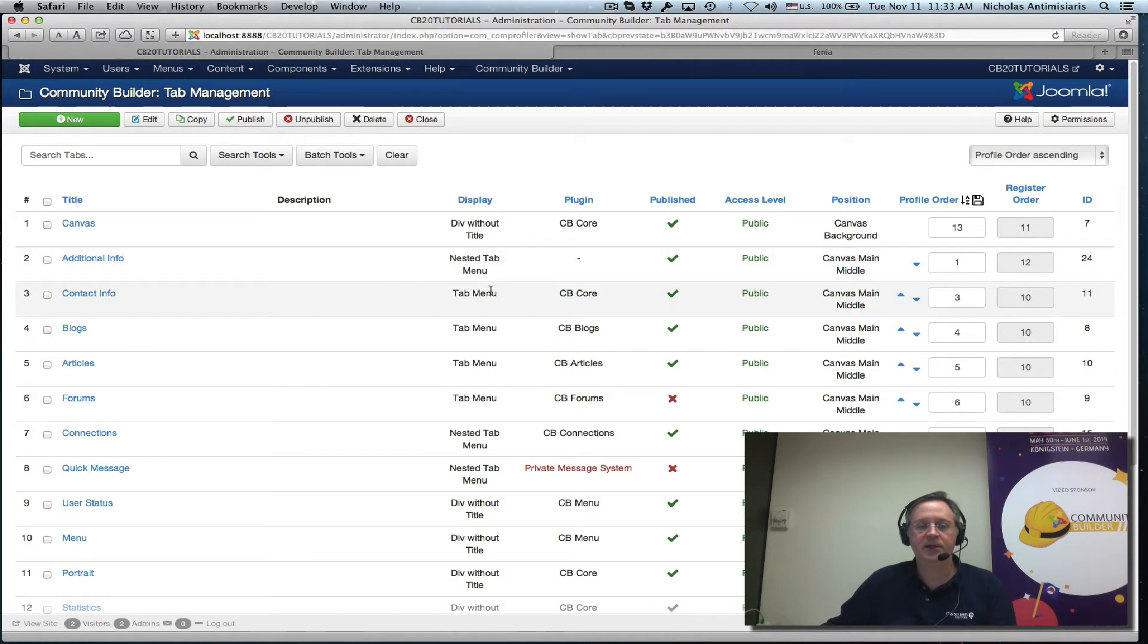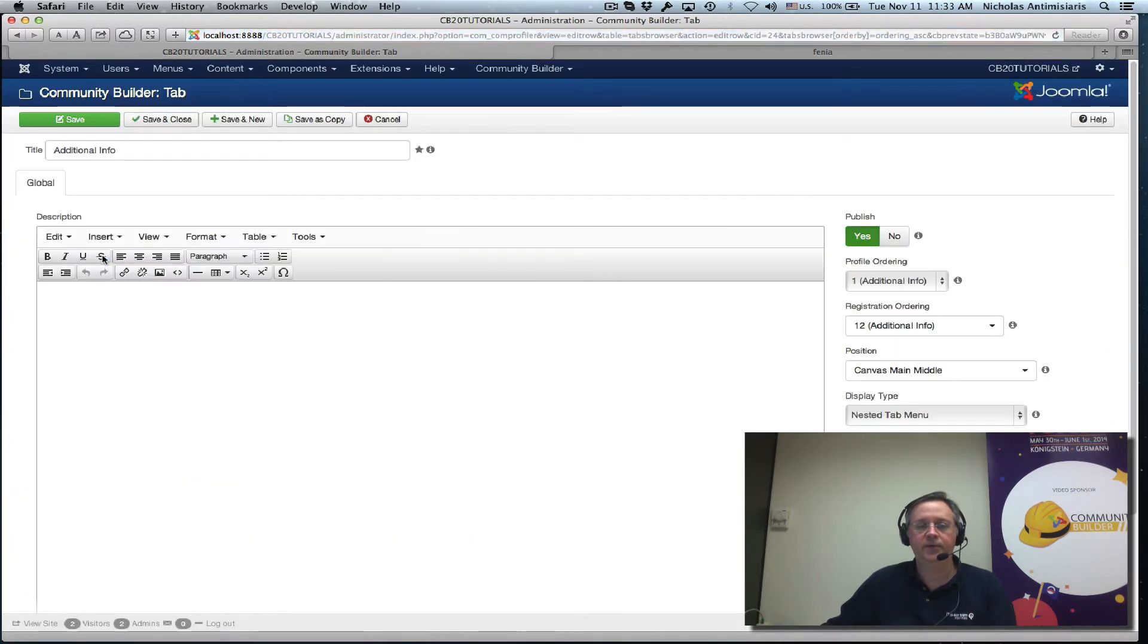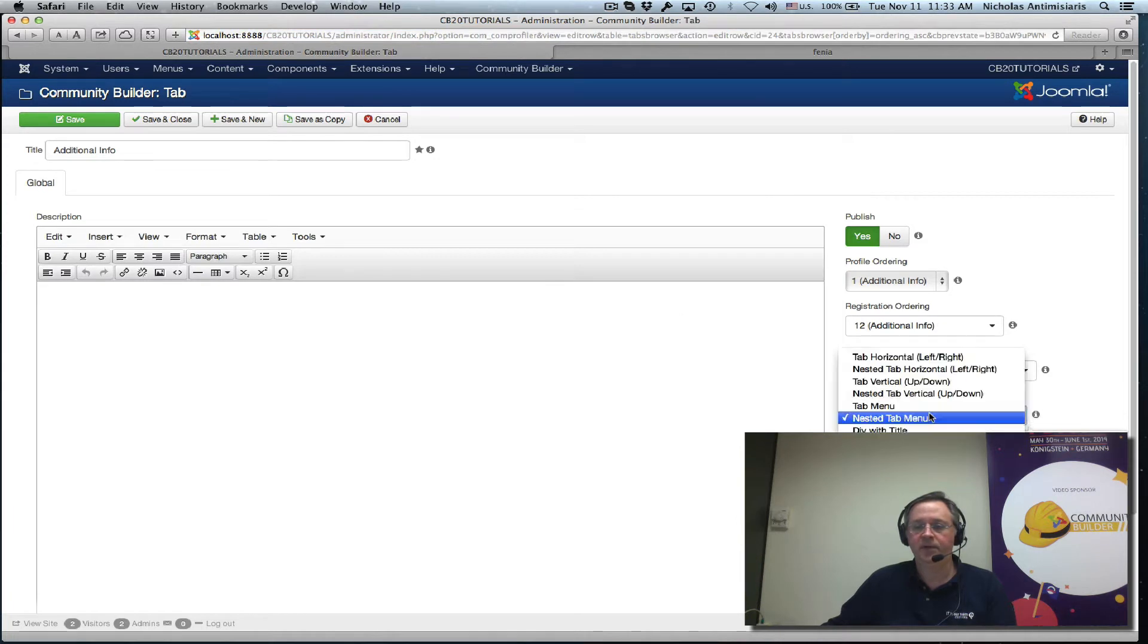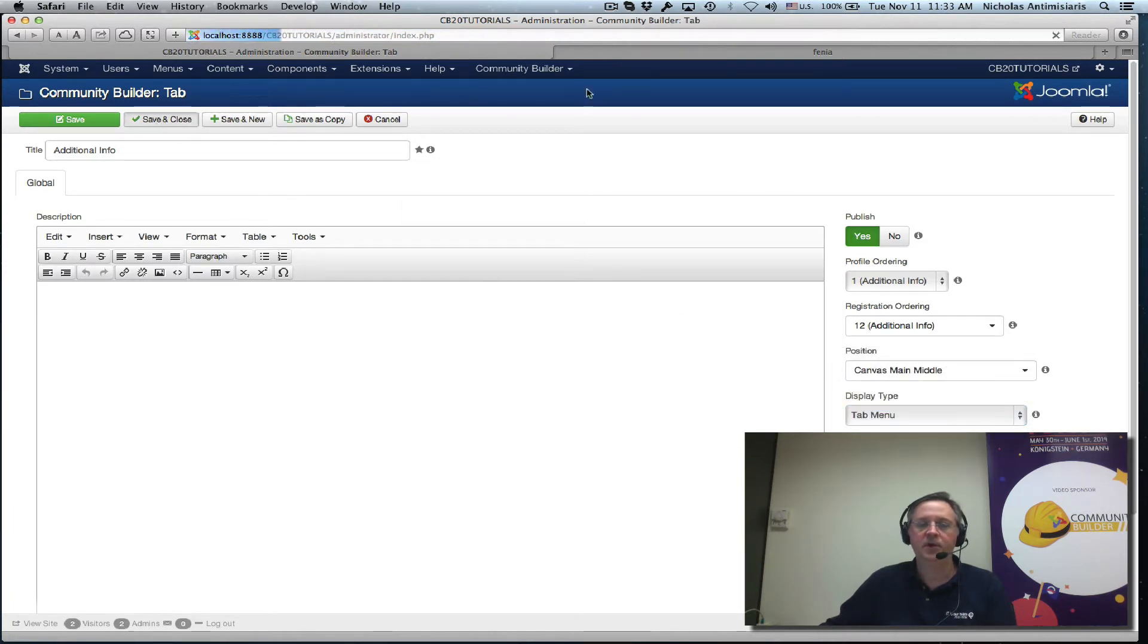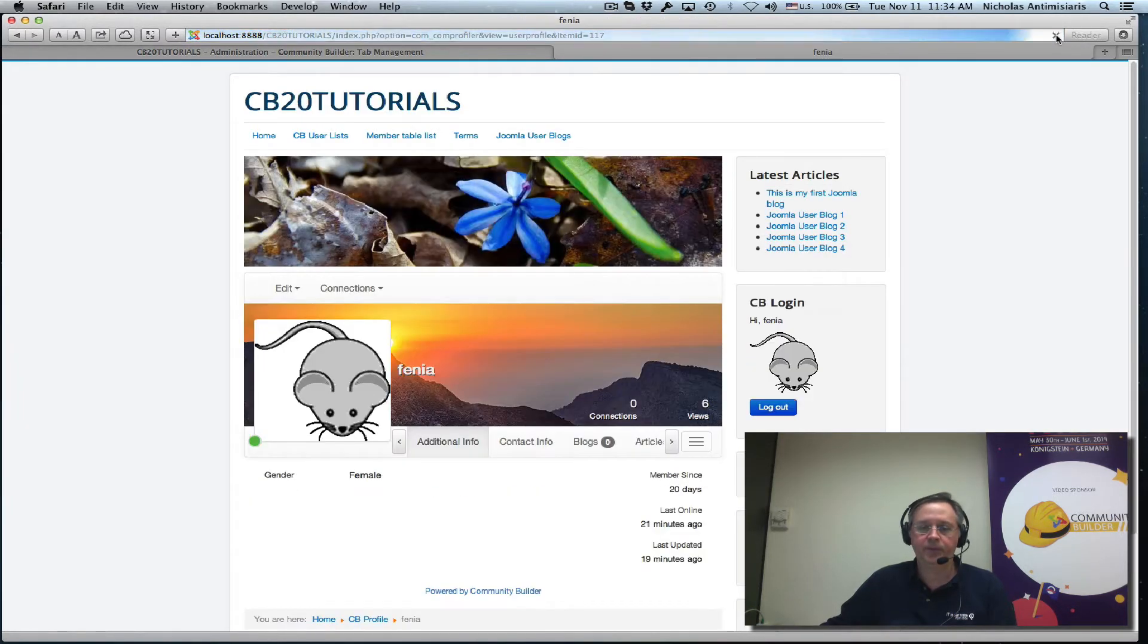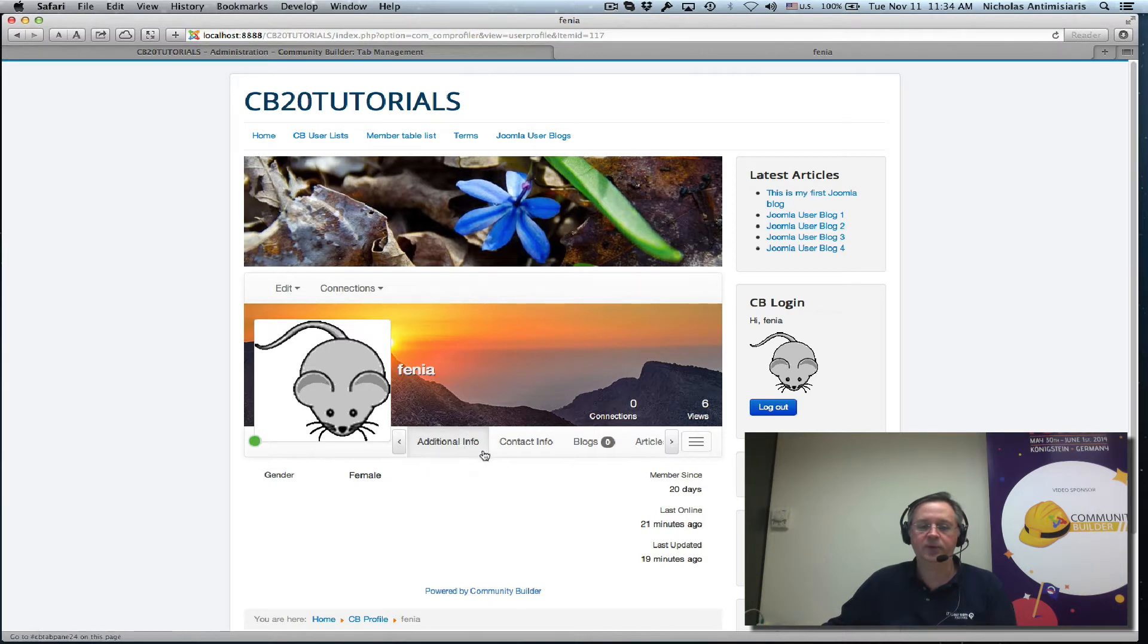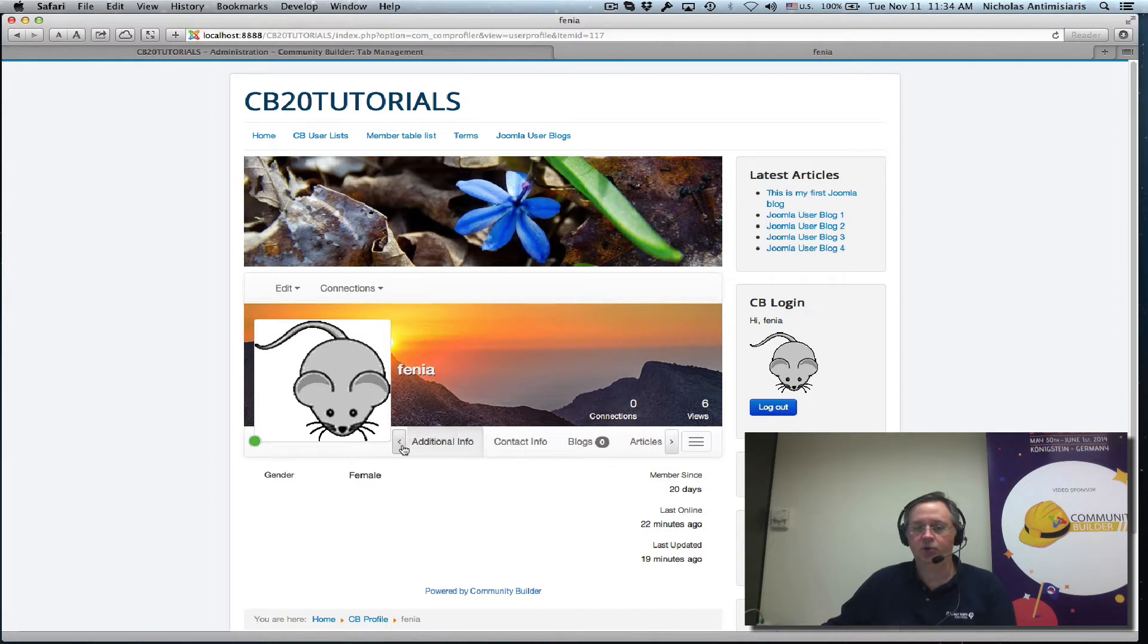We see that the additional info tab is actually in the nested tab menu. Let's make that tab menu. So we go additional info instead of nested tab to tab menu. Save and close. If I refresh now, I will see I have the additional info here and there's basically a left arrow and a right arrow that appears to scroll the extra menu items that don't fit here.